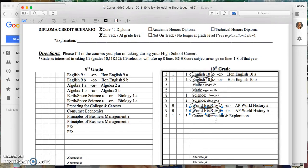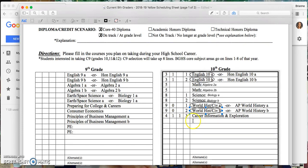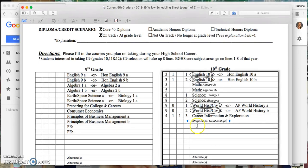Career Information and Exploration is a class that's built in, so that's just going to take up one of my elective spaces, which means I need to pick a single semester class to be its partner. I decided that I wanted to take Interpersonal Relationships after I looked that up. So I'm going to fill that here. That means I've got Career Info one semester and Interpersonal Relationships the other.